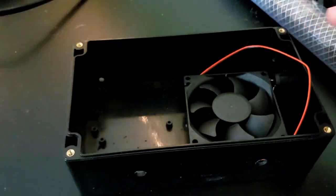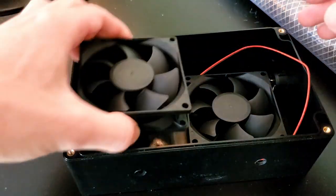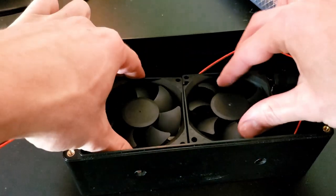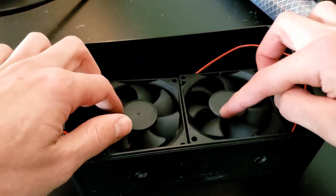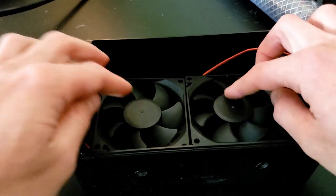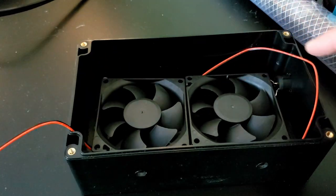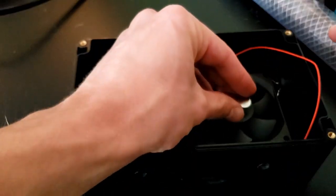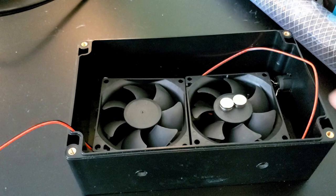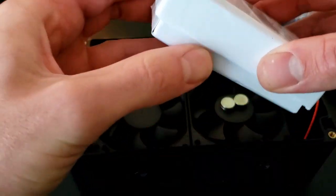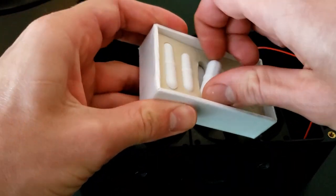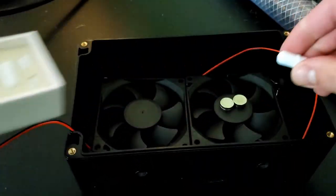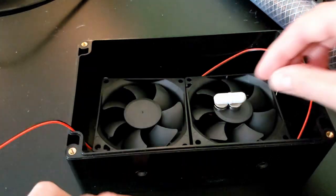So we're going to have one fan there, one fan there, and the idea is that these fans spin because they're fans, and we're going to have magnets on top of them, and then those magnets will spin these cute little stir bars.